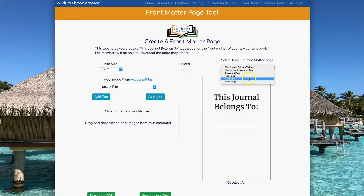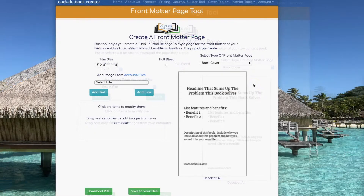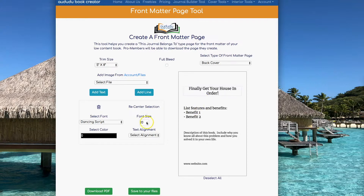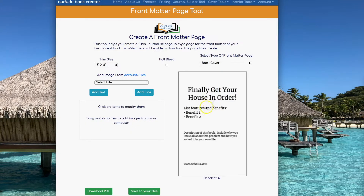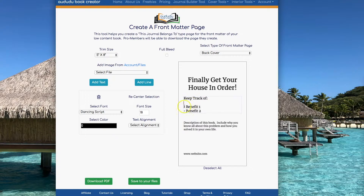I'm going to start off by creating a back cover, so I'm going to click on Back Cover. The back cover option will provide you with a template you can use to put all the information you need on your back cover. To modify the text, you can double click in any of the text boxes and type whatever you want.